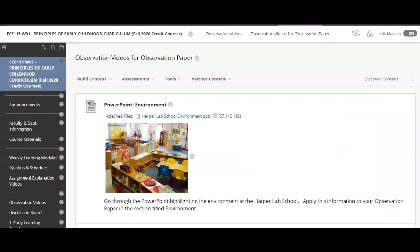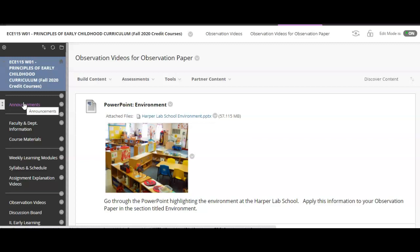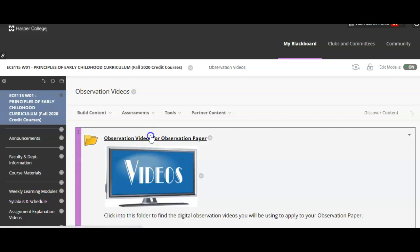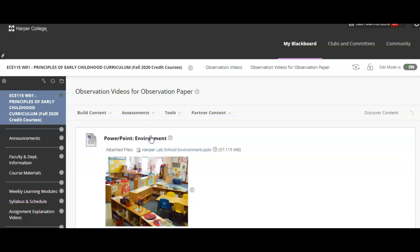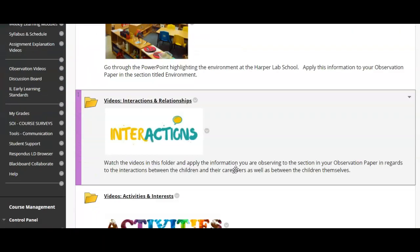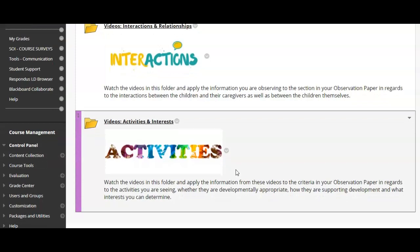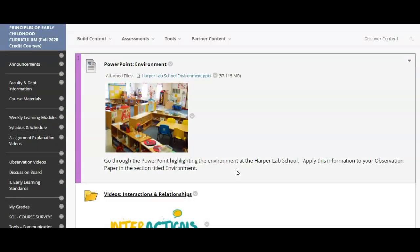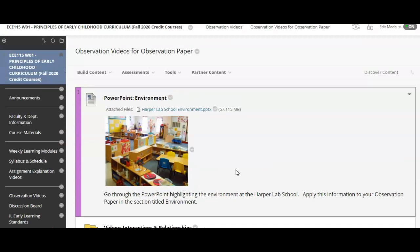For this assignment, you will need to access the observation videos link on Blackboard. Let's go ahead and find that link on the left here and click into it. Once you click into this link, you will click into this folder. Now that you're inside this link, you will see three different categories of information. Each of these categories will be used for a separate part of your observation assignment. For the environments paper, you will access the first resource — the PowerPoint presentation of the lab school at Harper College. I'll go ahead and click into the PowerPoint and show you just a little bit of the content.